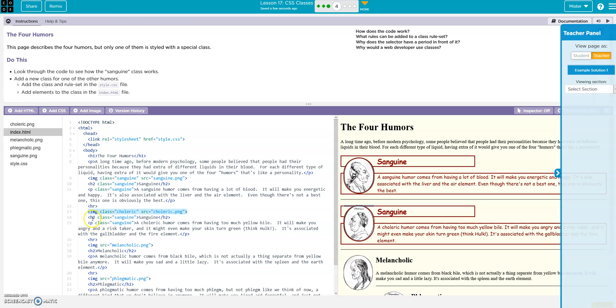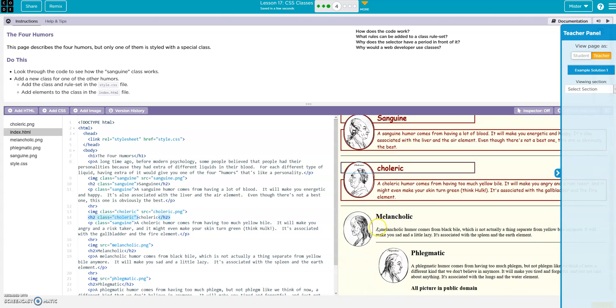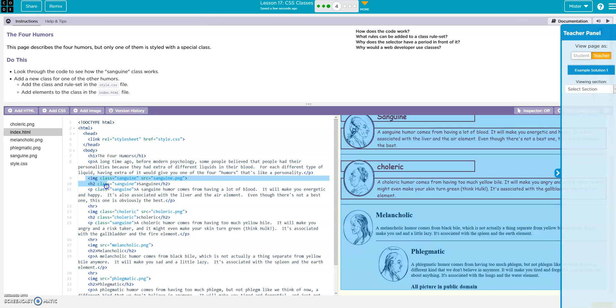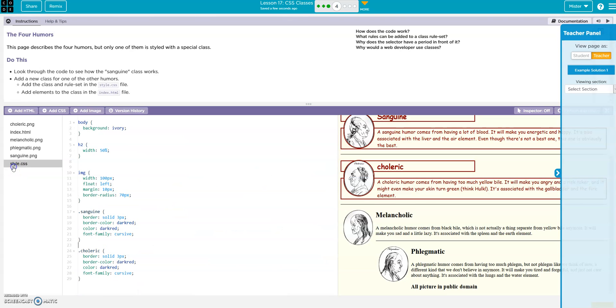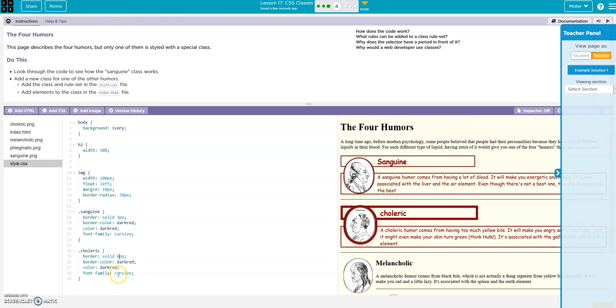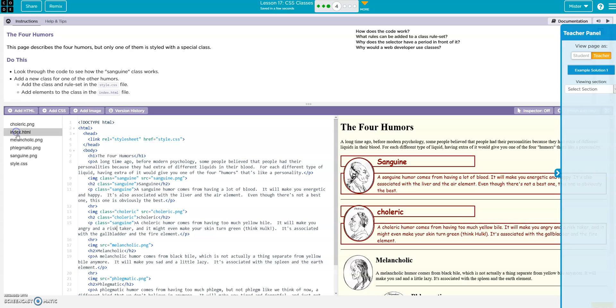Right, now my h2, it's going to be choleric. Change the name, there it is. And now my class is good. Right, so that's all I did was I used this class for sanguine into my choleric. Right, so I created a new class for choleric and if I wanted I could mess around with that. Pixels, colors, whatever. Cool.